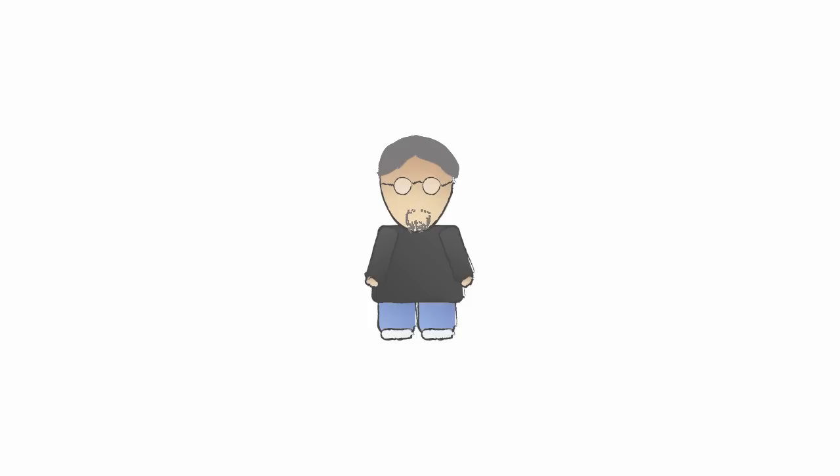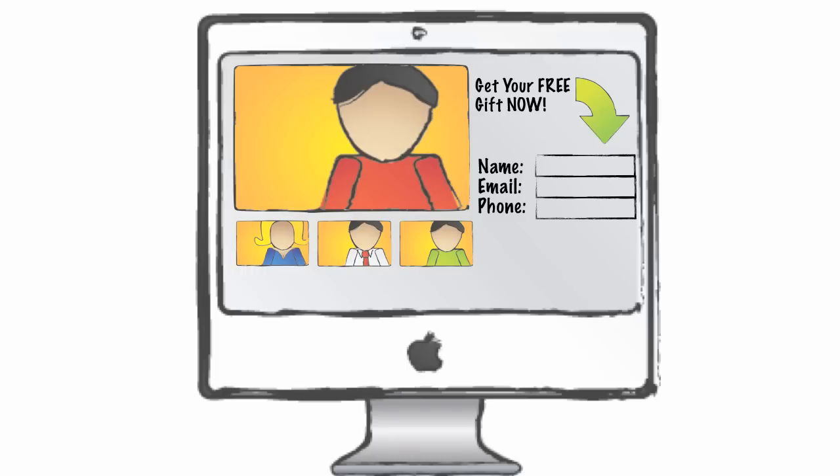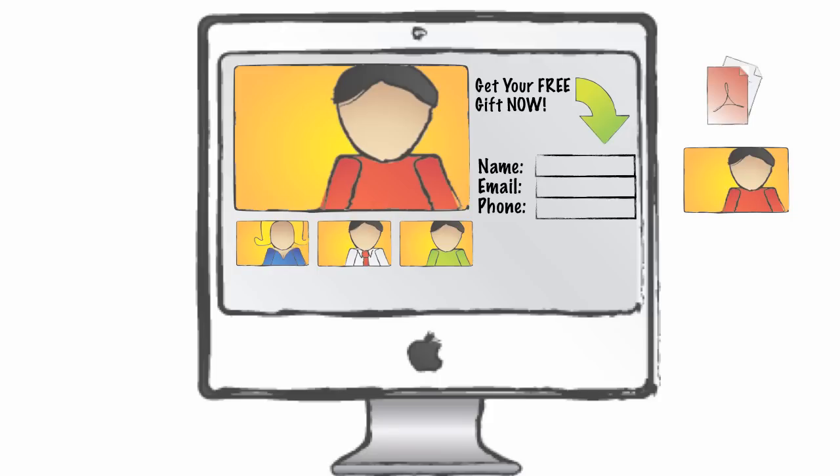Jim also explained the concept of reciprocity, the value exchange. Jim tweaked Pete's website to better collect leads by offering a free gift in exchange for some valuable customer information. Jim explained that the free gift could be a report, more detailed videos, or even a widget sample.